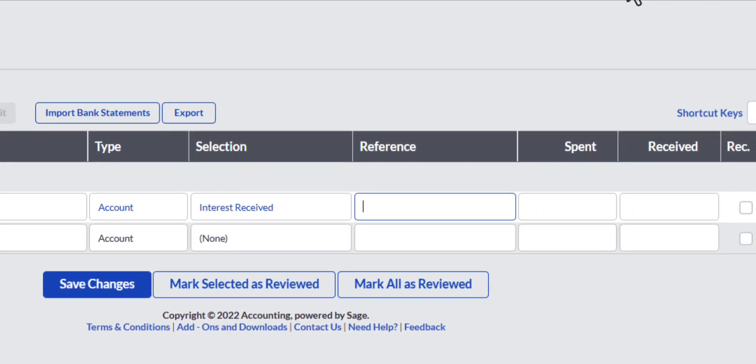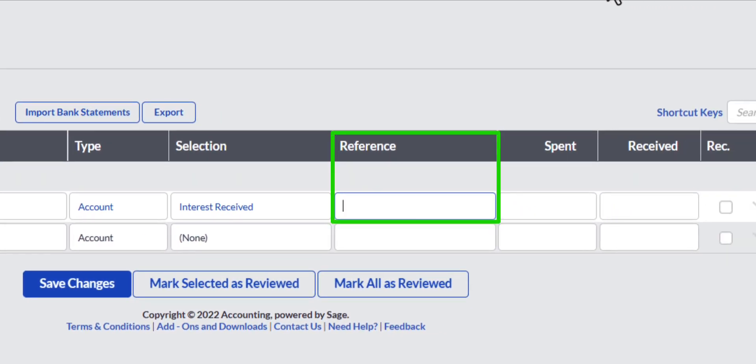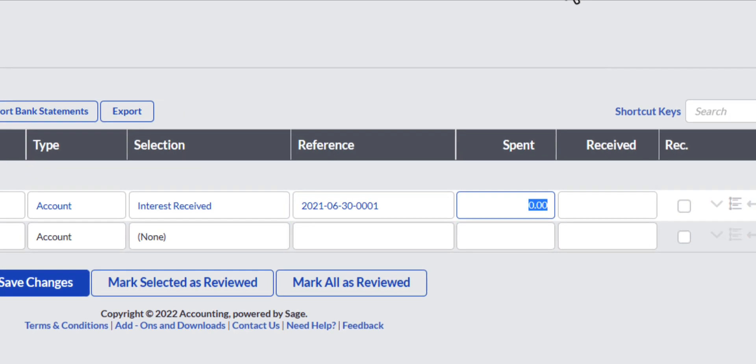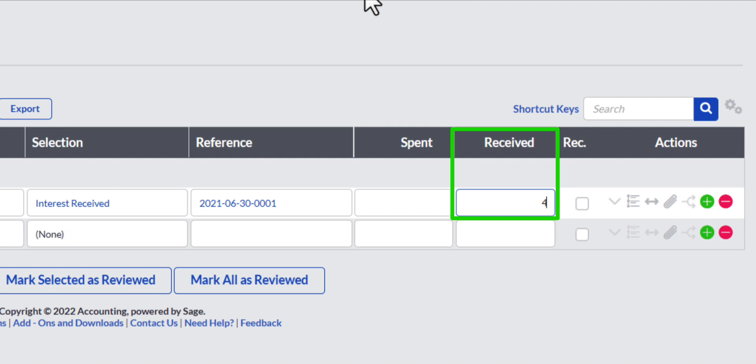The next field requires a unique reference for this transaction. I normally enter the transaction date and the number count of the transaction for that day. You fill in the amount received from the bank statement in the Received column.